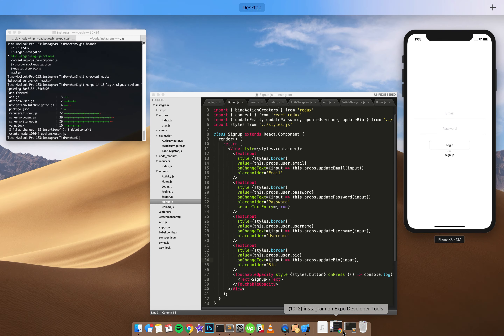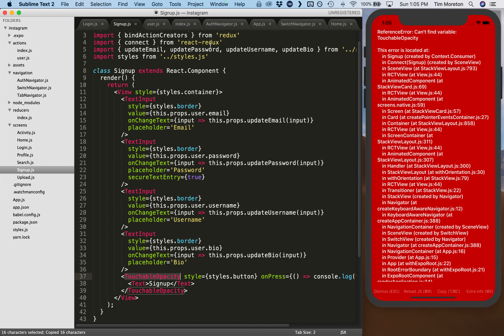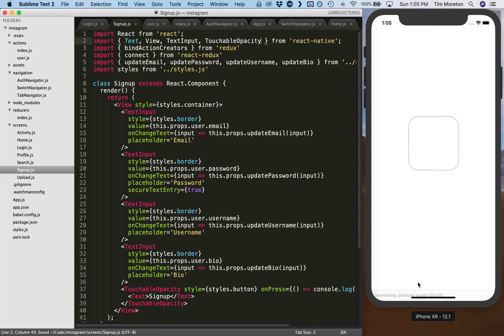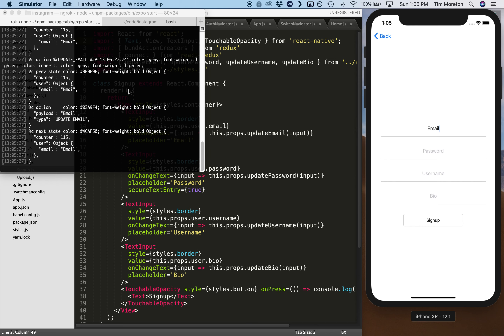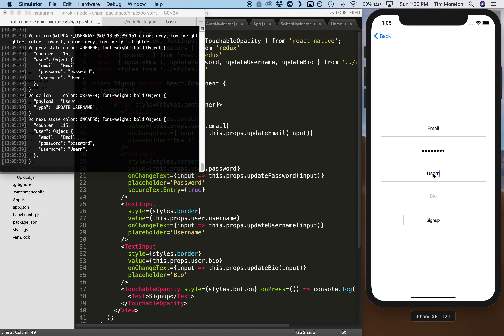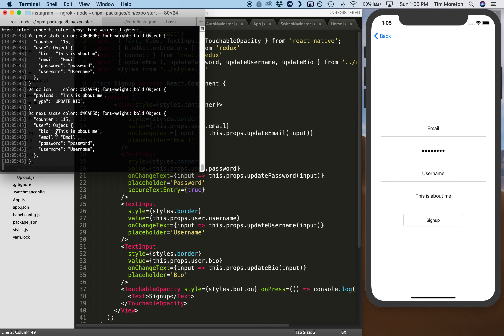Now in the console we can see the fields updating as we type them in. We have an object with counter (untouched) and a user object with fields bio, email, password, and username. This is exactly how we want it set up so we can pass this directly to Firebase once we get that hooked up in the next episode.